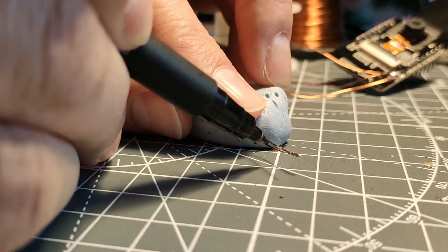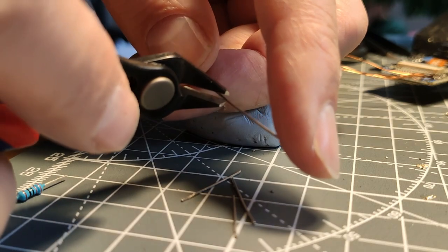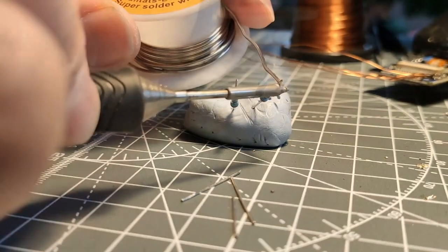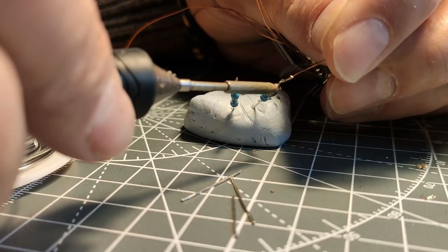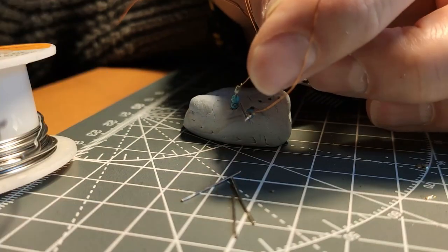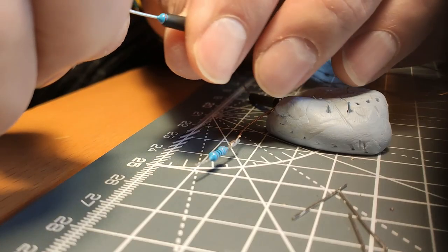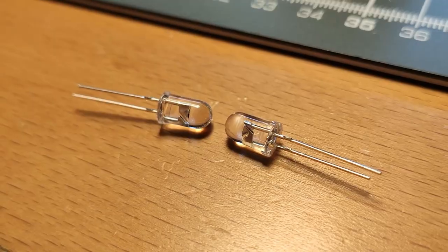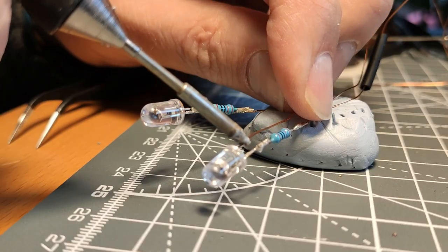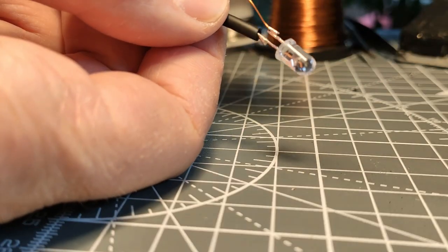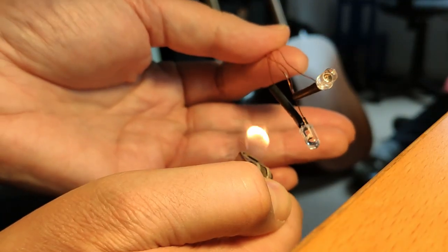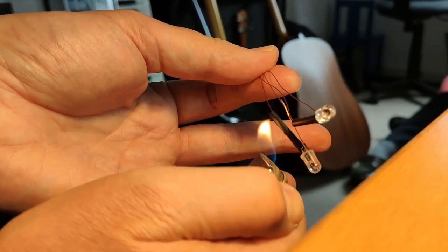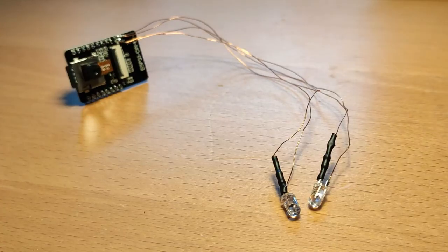Now we need two resistors for the LEDs. I use two 220 ohm resistors here. Once these are cut and tinned, we can connect them to the enameled copper wire and cover them with a heat shrink tube. Now we solder two white LEDs, the long leg to the positive pole. Now we push the heat shrink tube over the connection with the resistor and heat it briefly with a lighter so it contracts.